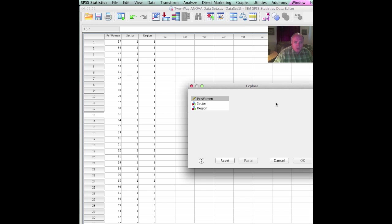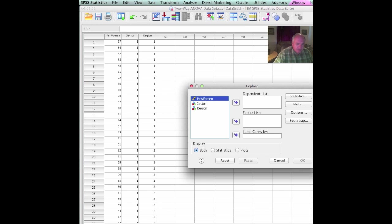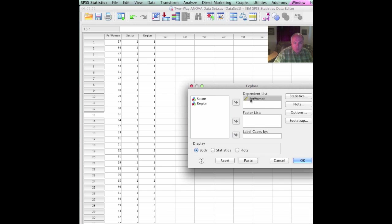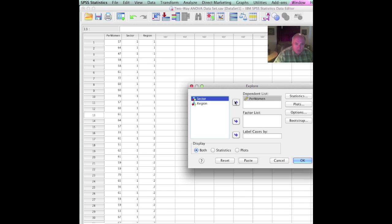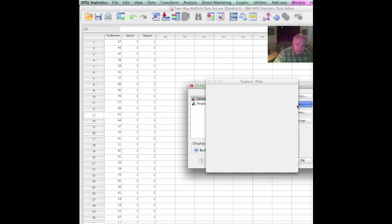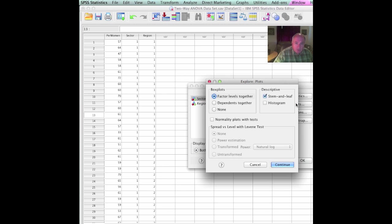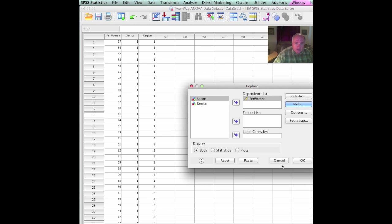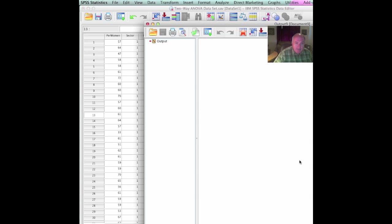When we go to explore, here we are set with some different things. The first thing we want to do is go to our dependent list. Our percent women is our dependent list. We've already sorted this by sector and region, so no need to do anything there. Let's go to plots. With plots, we're going to want stem and leaf. Let's select normality plots with test, and then we will continue. We're ready to go, so we select OK.